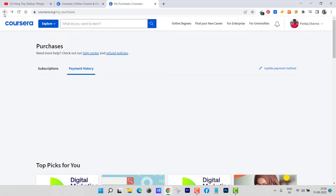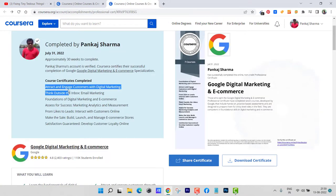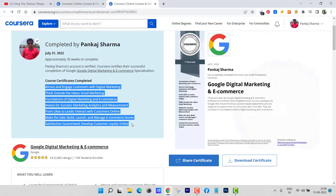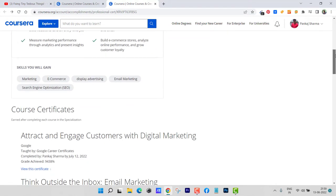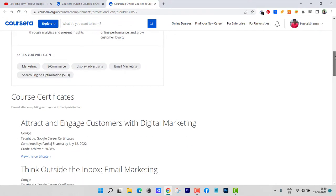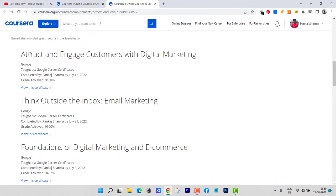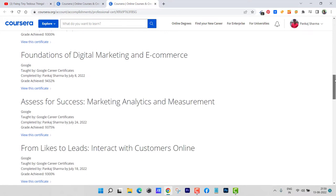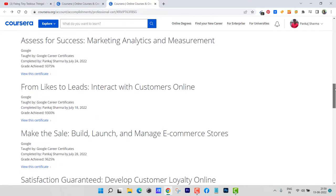So these are the seven courses that are inside this certificate program. If I scroll down you can see the grades I've achieved for each course. This will be the first course, Attract and Engage Customers with Digital Marketing. For this I got 94.38 percent. And if I scroll down you can see all the other scores.